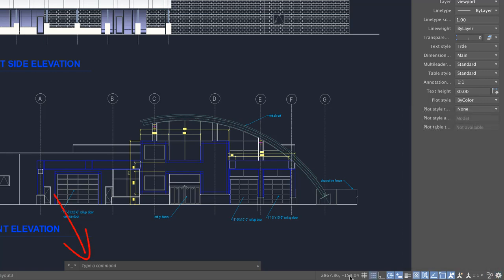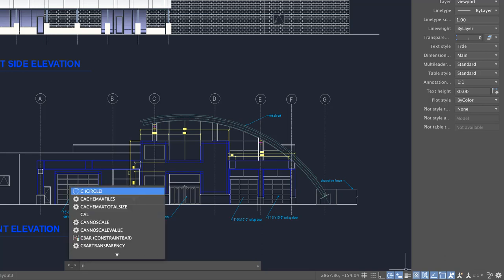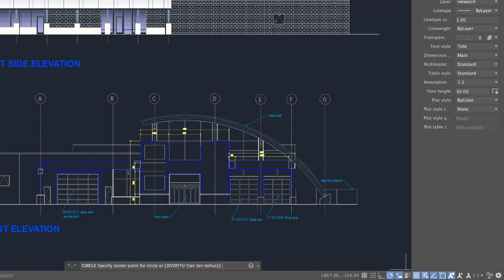Use the command line to start a command and provide input for the current command. As you enter a command, Autocomplete will suggest a list of matching commands. After typing a command name or input, press Enter.